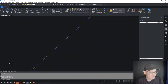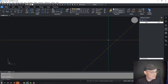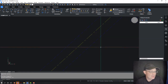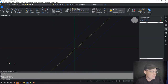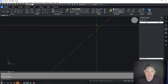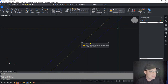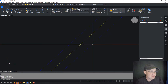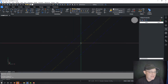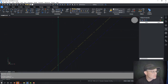Let's talk about line type scales. In AutoCAD, you can assign different kinds of patterns to your lines. They are usually dashes — so this is a center line type and this is a dash line type. But there are other kinds of line types, not just dash patterns.